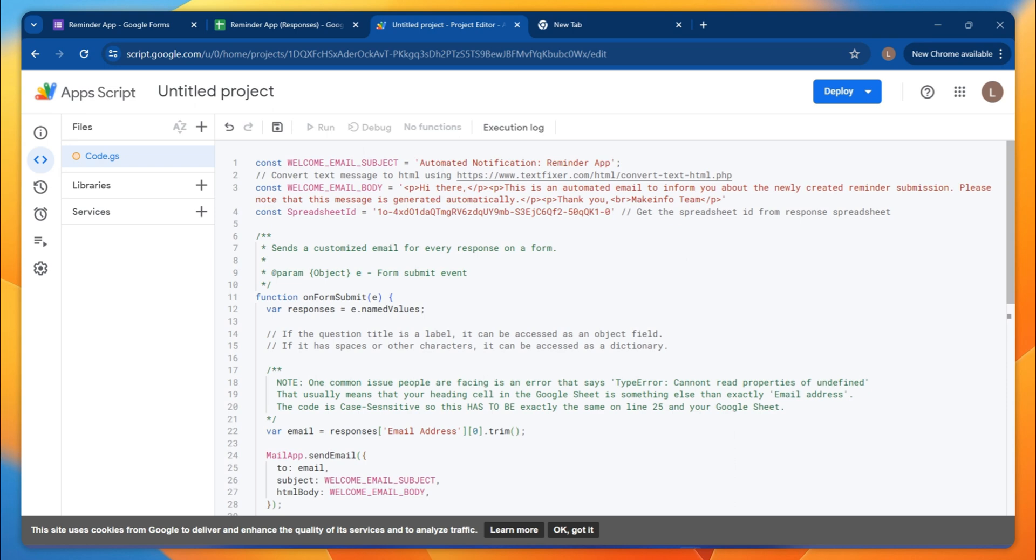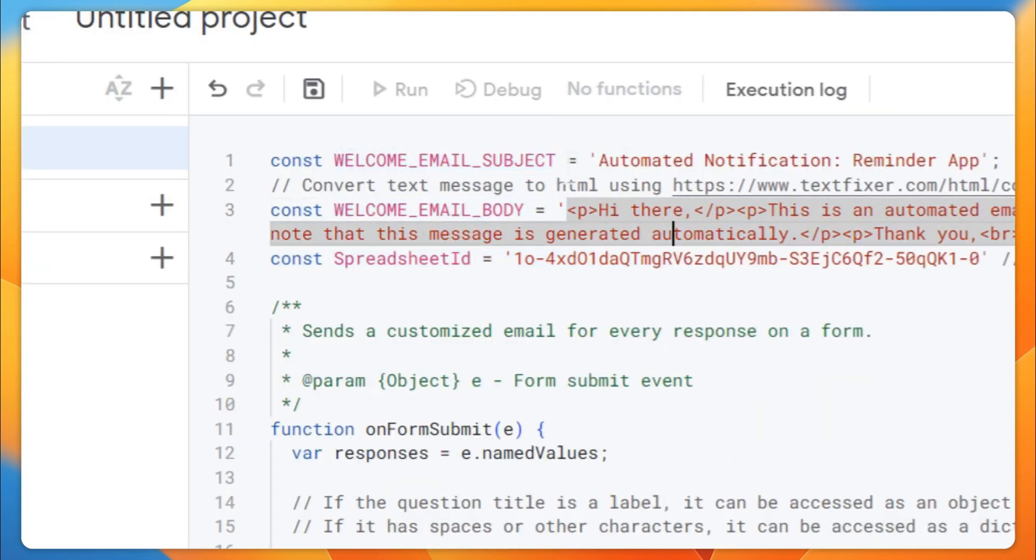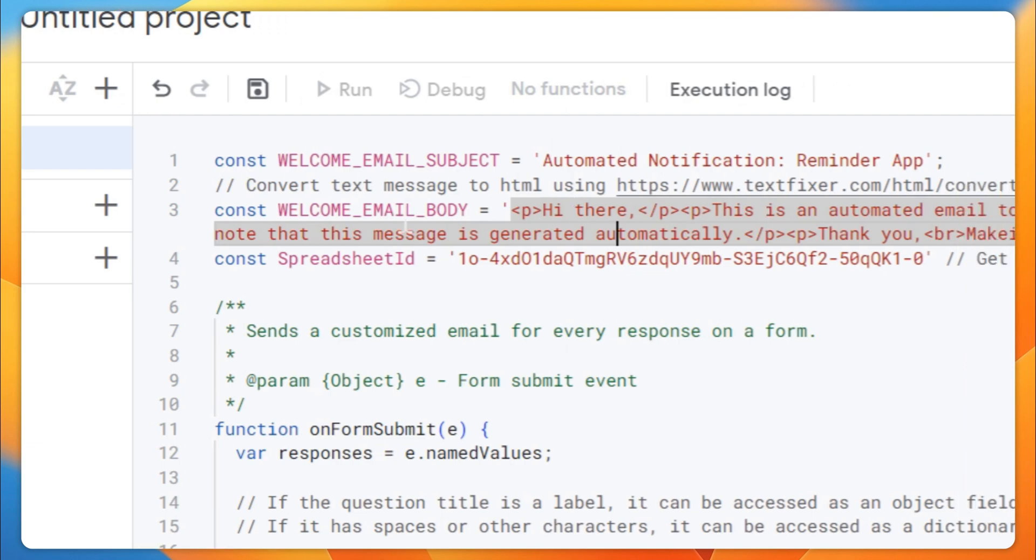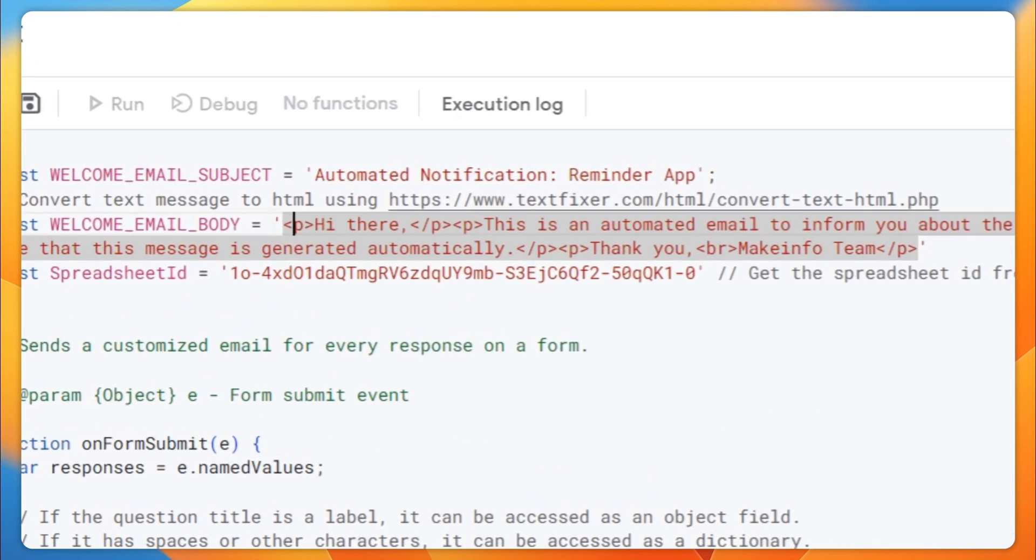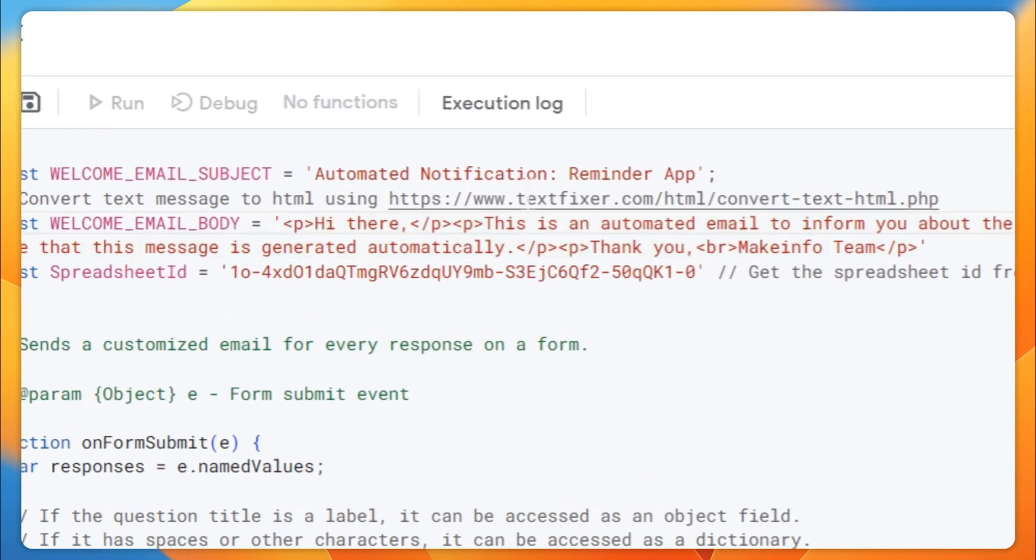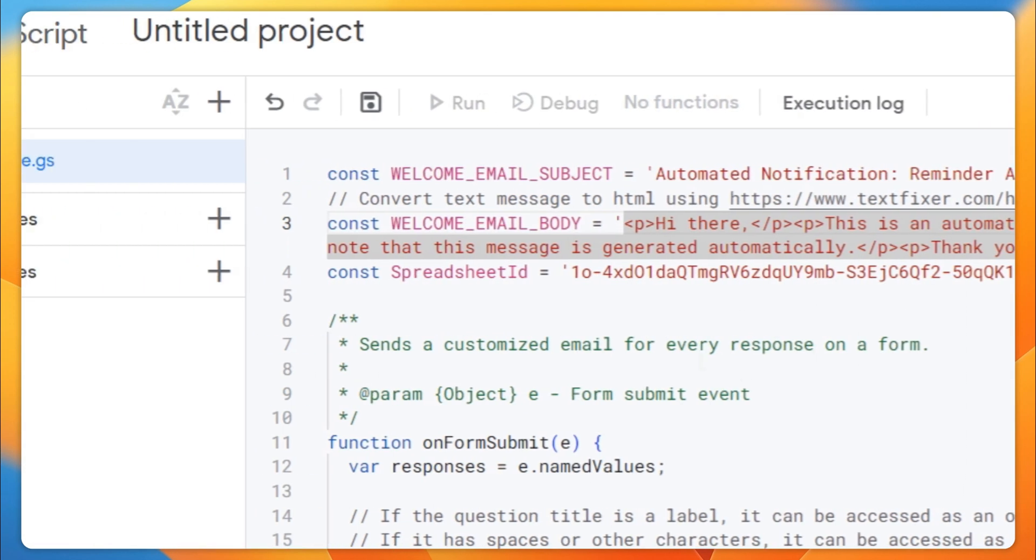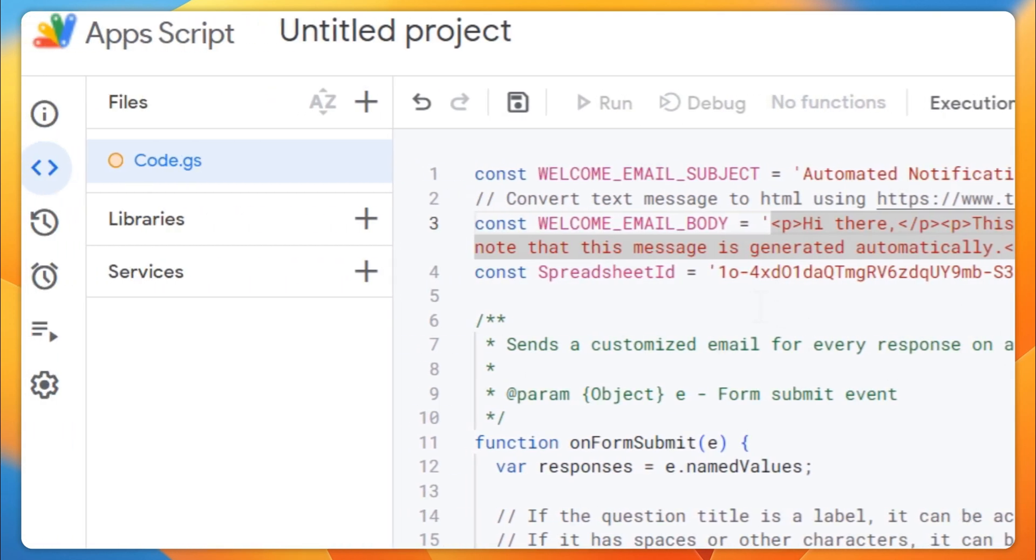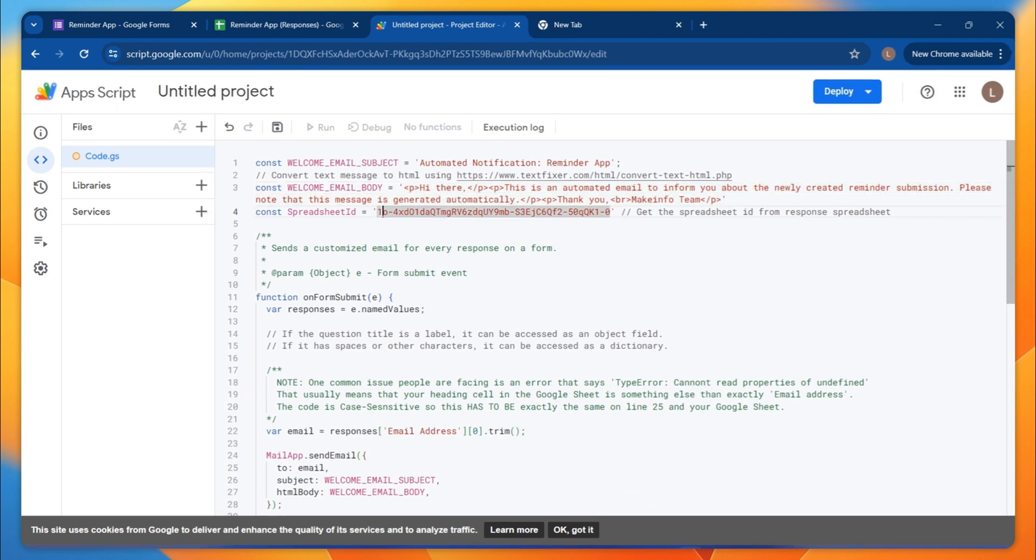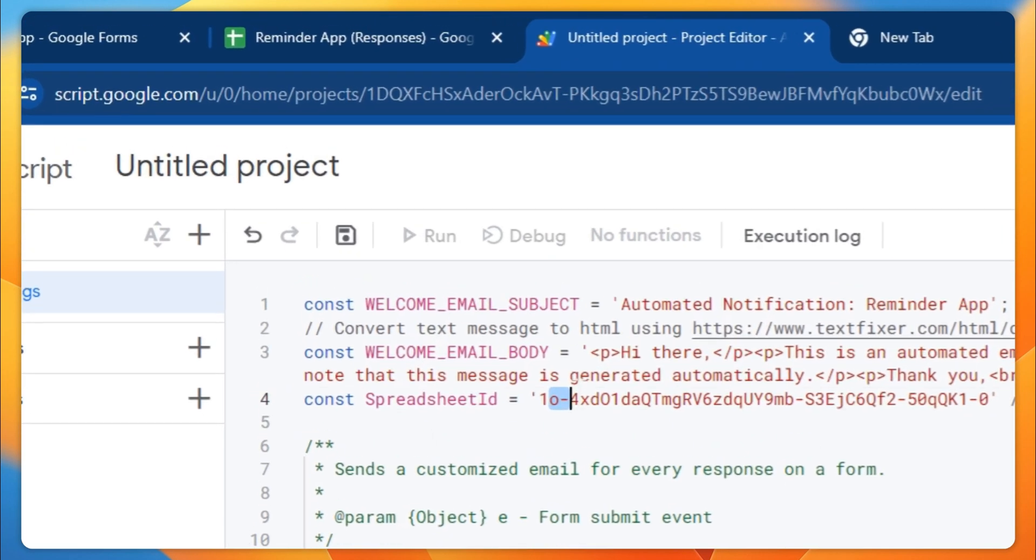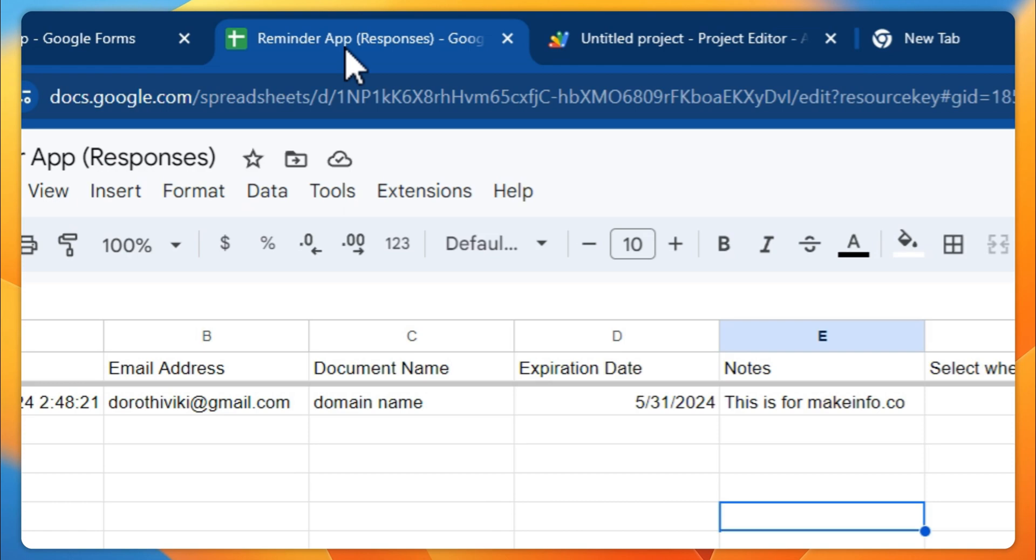Basically, this is the welcome email subject, the welcome email body. If you want, you can update the HTML. This value from this website I mentioned - that's it. And another one you have to make sure is the spreadsheet ID.